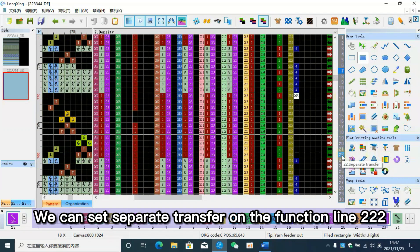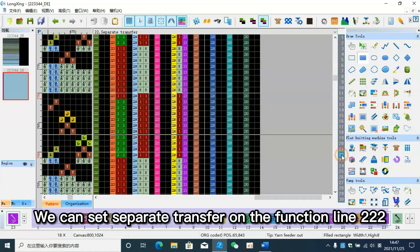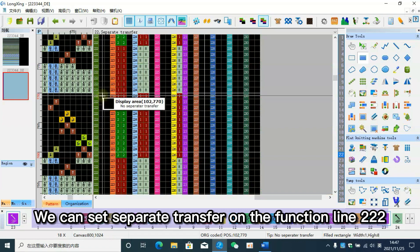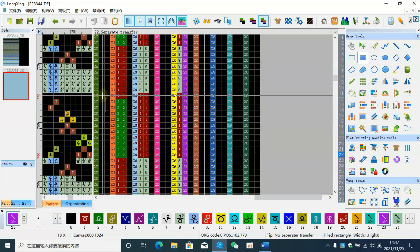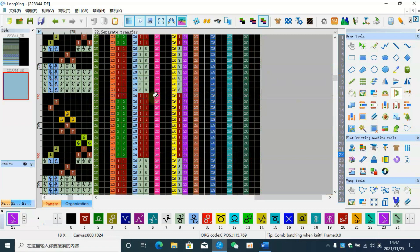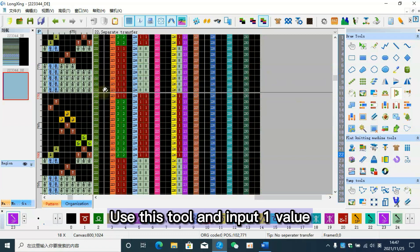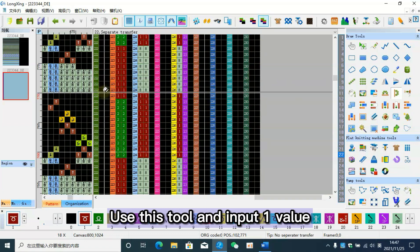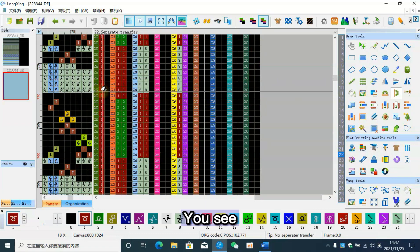We can set separate transfer on the function line 222. Use this tool to input one value. You see?